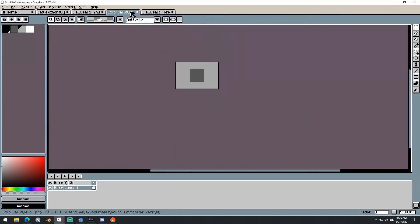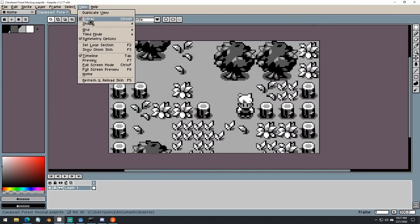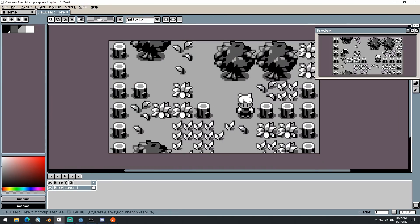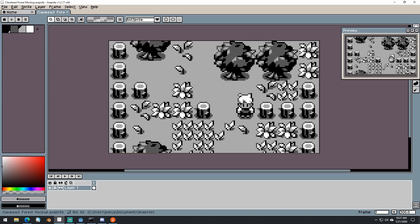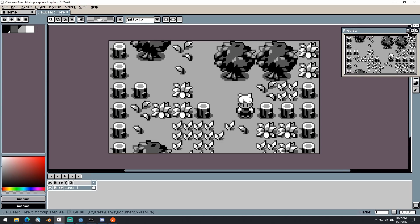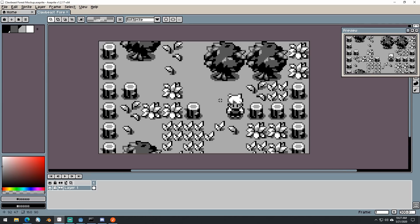Good morning, afternoon, or evening, wherever and whenever you are. My name is Benjamin. My name is Caleb. And welcome to the first devlog for our game Monster Pack.